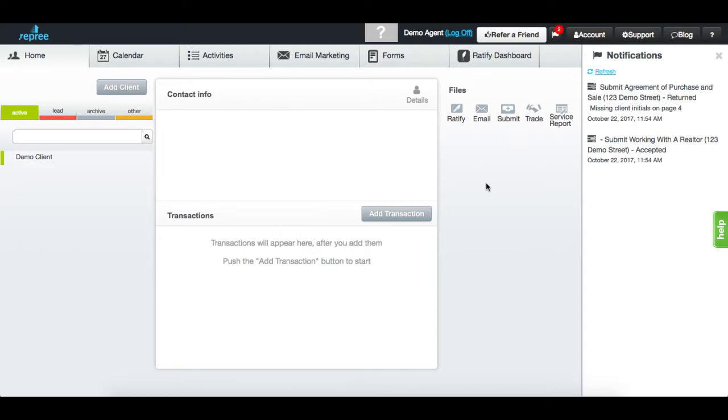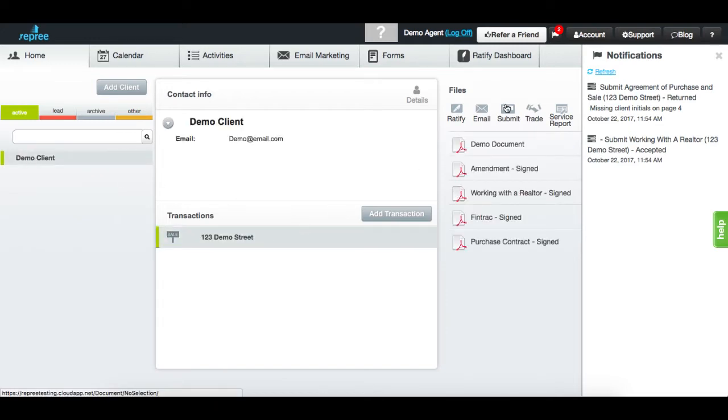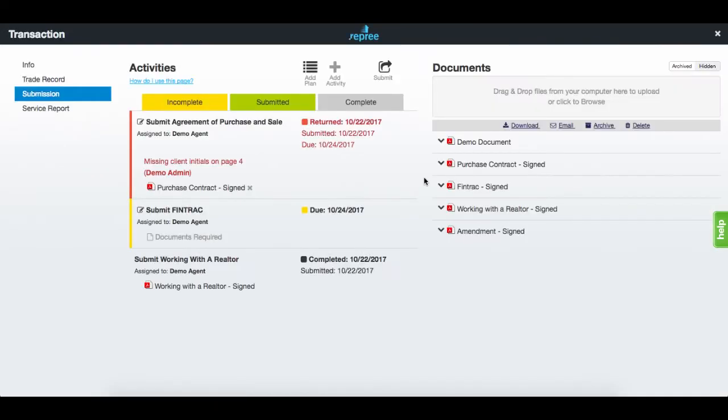The notification sidebar will display reviewed activities. In this case, one of your tasks has been accepted by your conveyancing department.